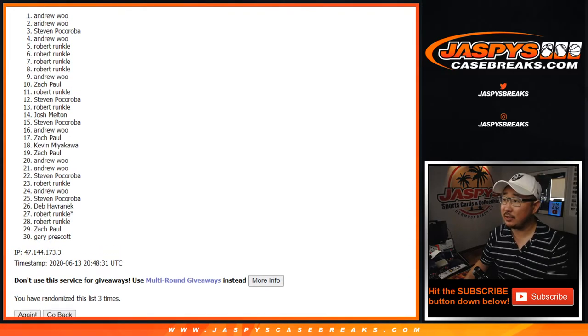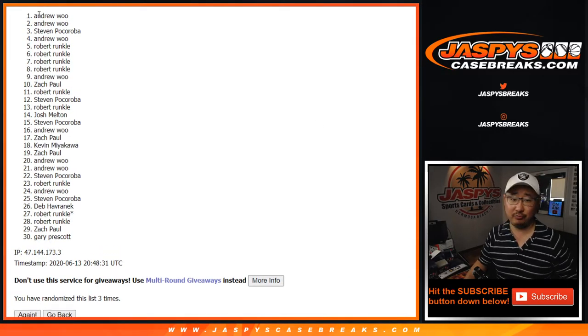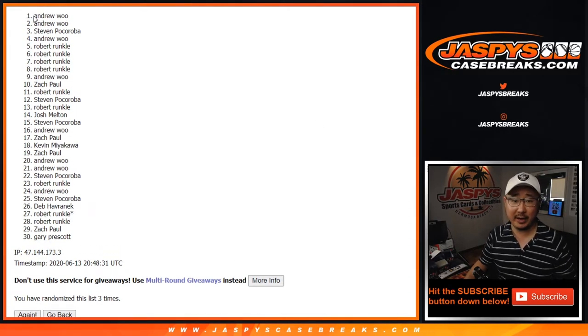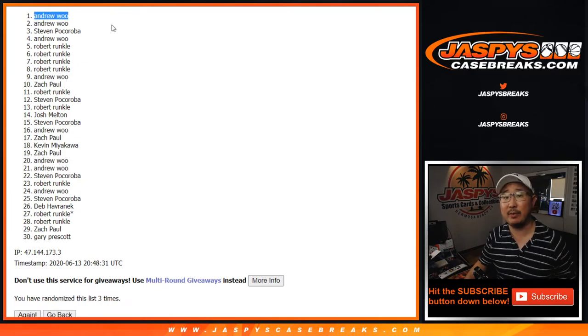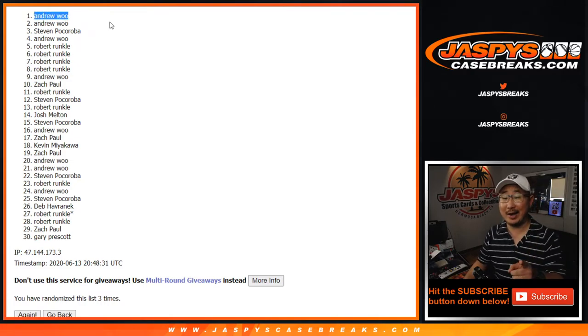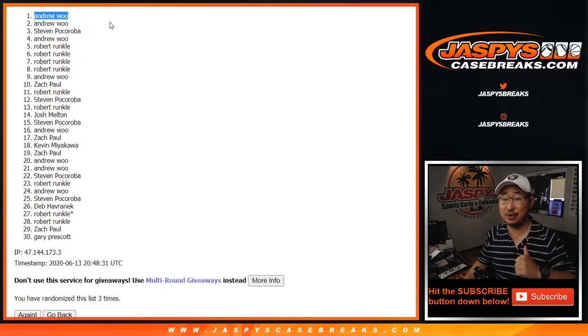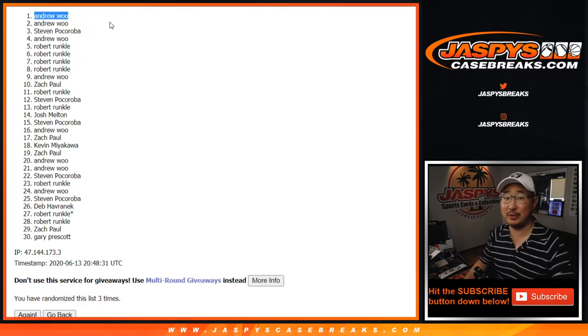Congrats to Andrew. No doubt about it. Andrew locks in one of those $900 team random spots. Congrats to you. I'm Joe. Thanks, everyone. We'll see you next time.